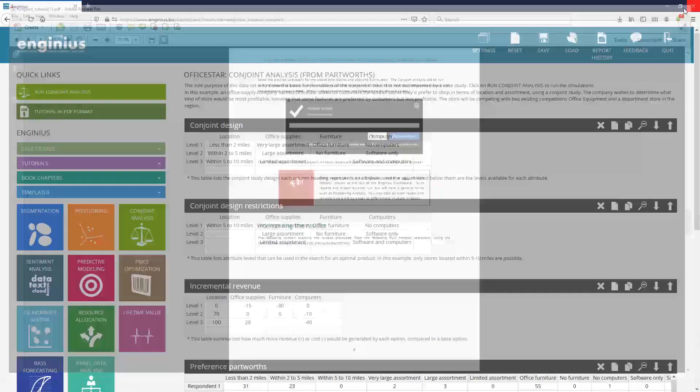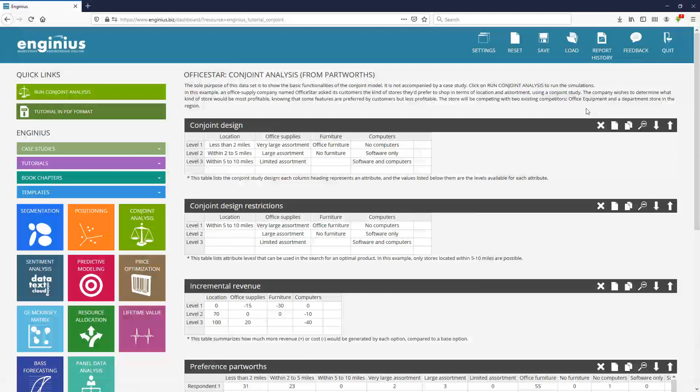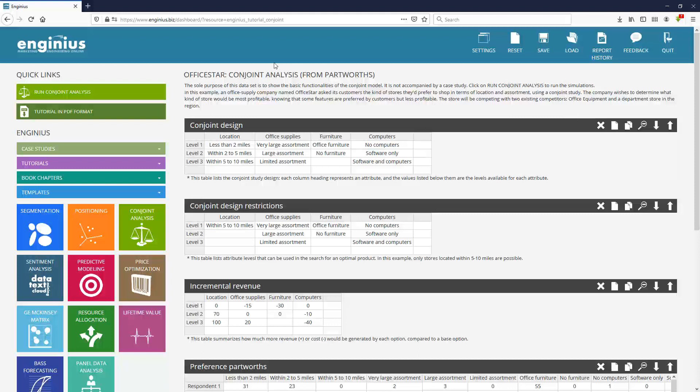In conjoint analysis, the two most important components are what we call the conjoint design and the preference part worth.